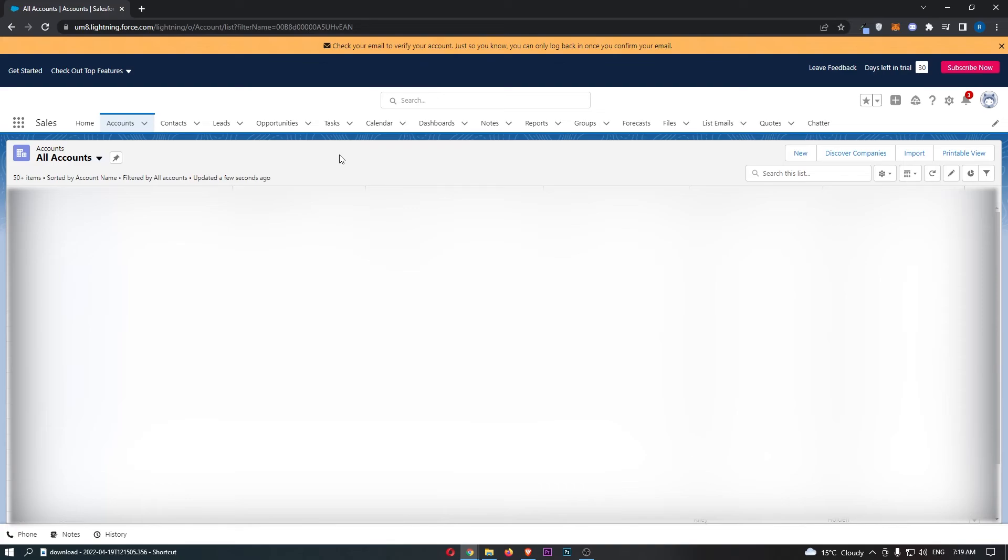As you can see, that has now loaded in. I'm going to blur all of this to not give away any private information, but that is how you can import accounts and contacts on Salesforce.